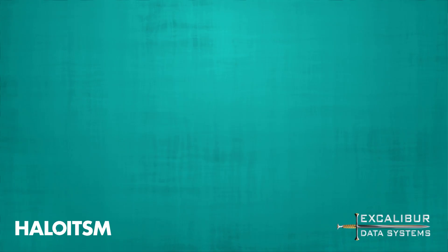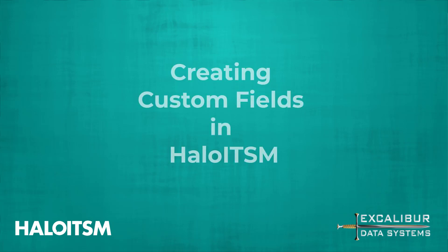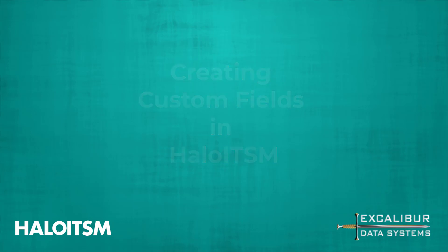So we've all been there, right? You're new to Halo ITSM, puzzling about, looking for the default fields, and you're just not finding what you're looking for. But no worries, creating your own custom content is super easy here.